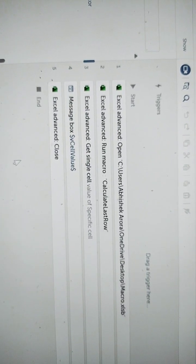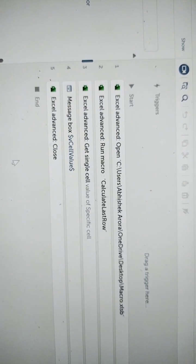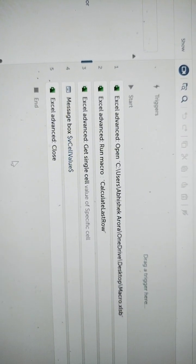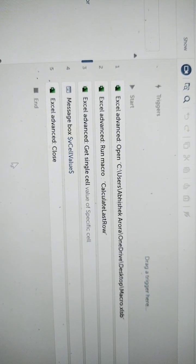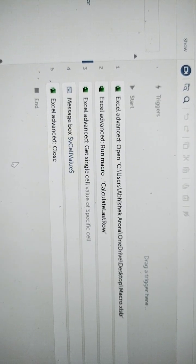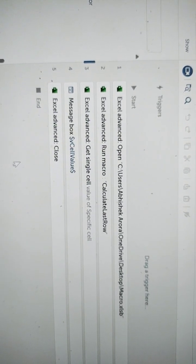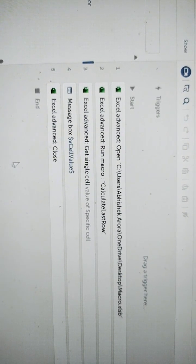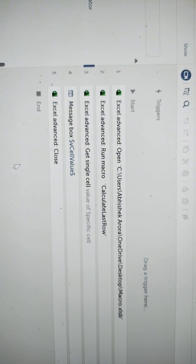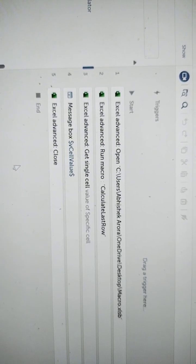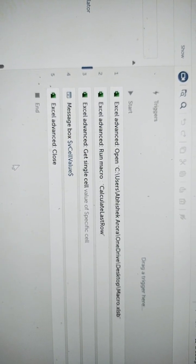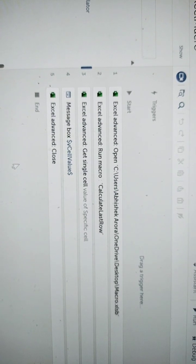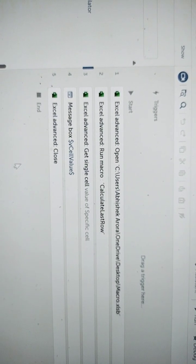The run macro command is used to call the macro which you have written in VBA using Automation Anywhere 360. First of all, in order to call the macro from Automation Anywhere 360, the first thing that you need to do is to open the excel file in which you have written the macro.